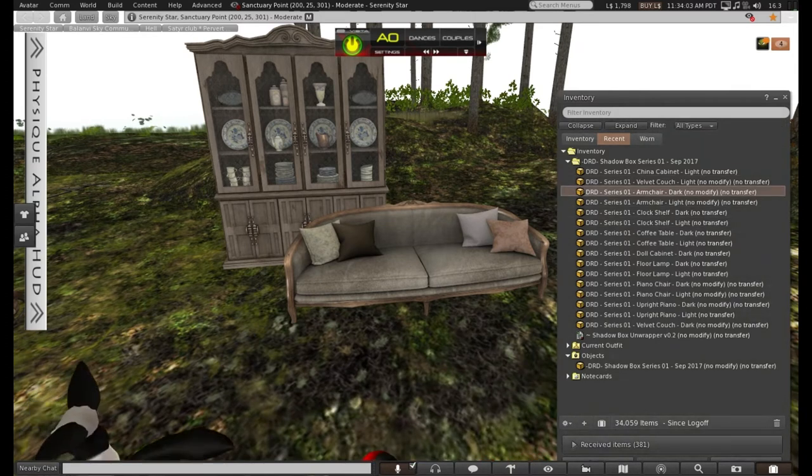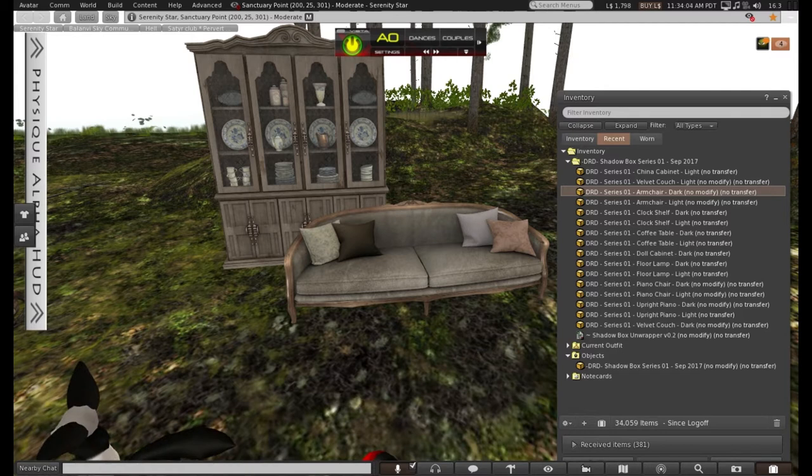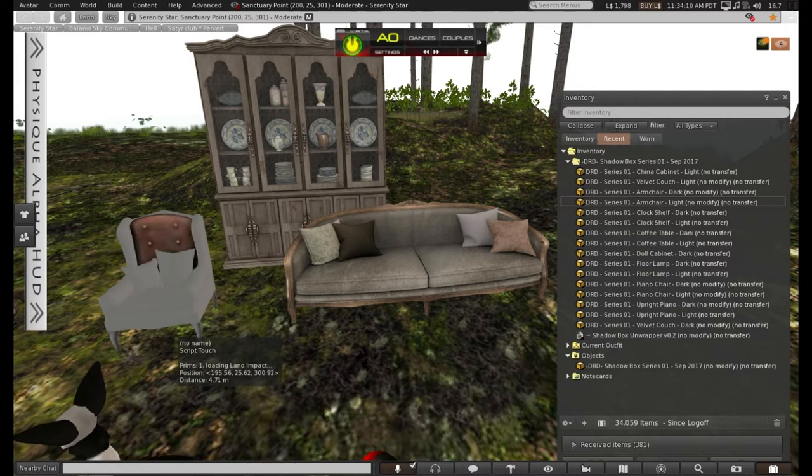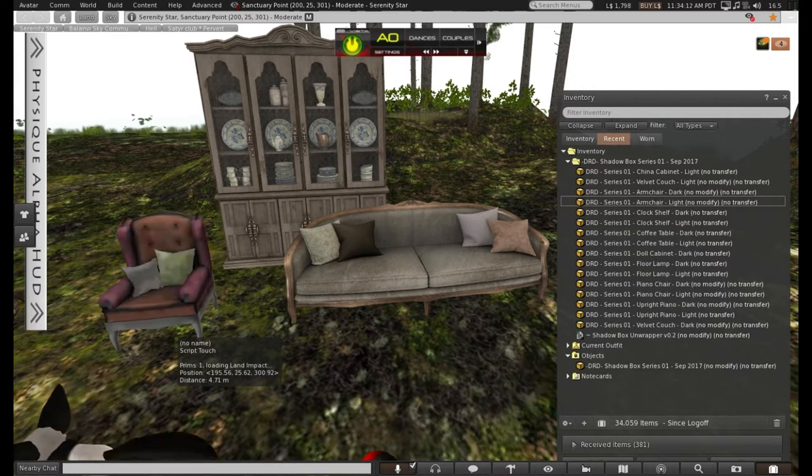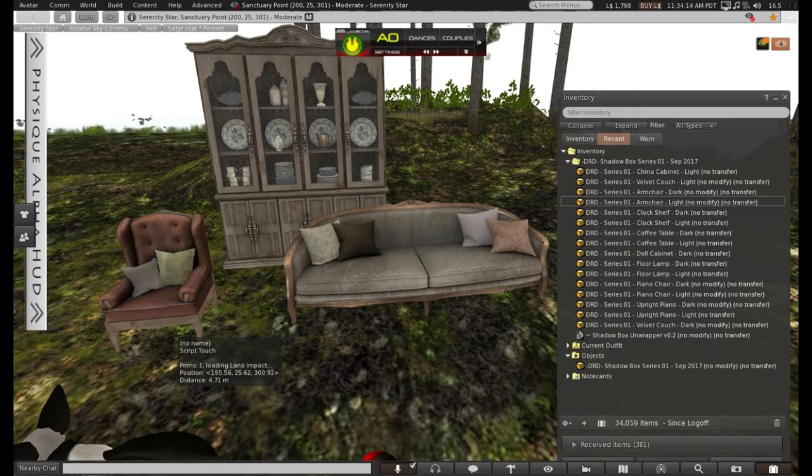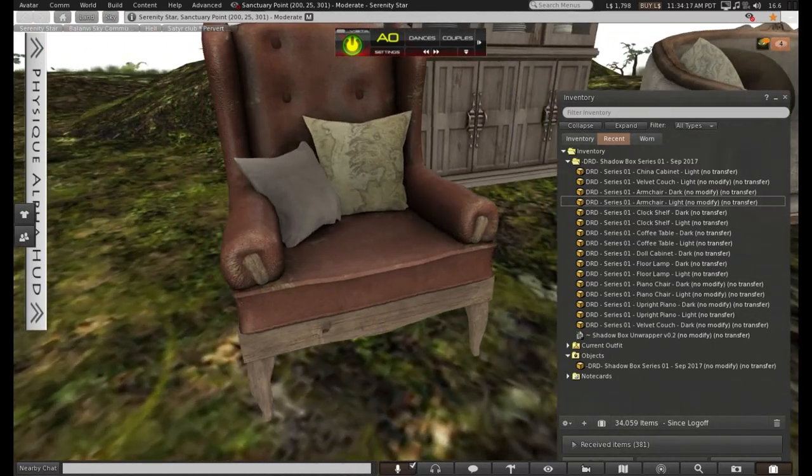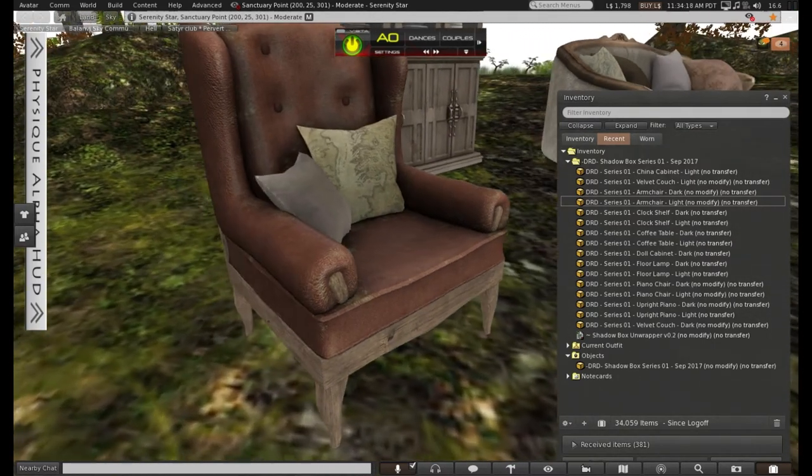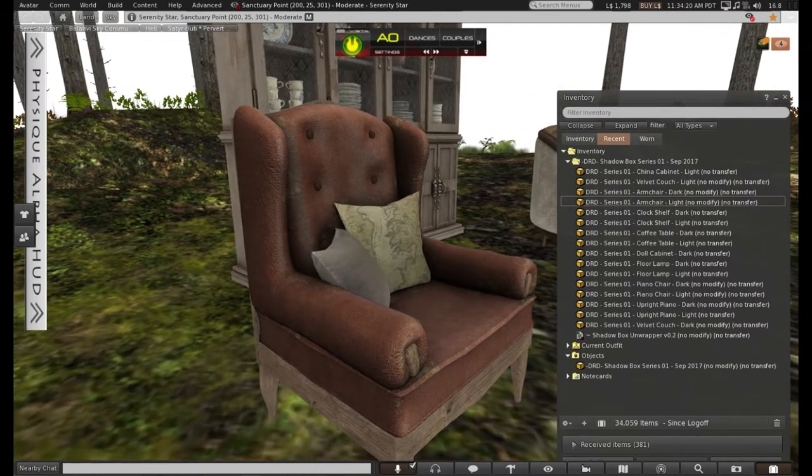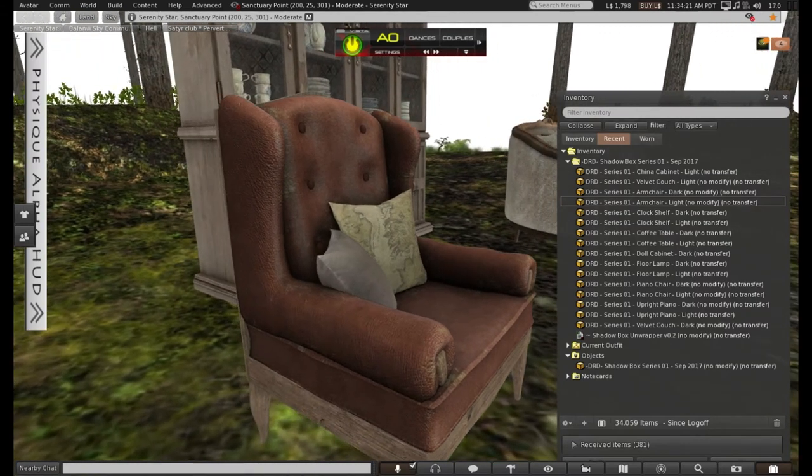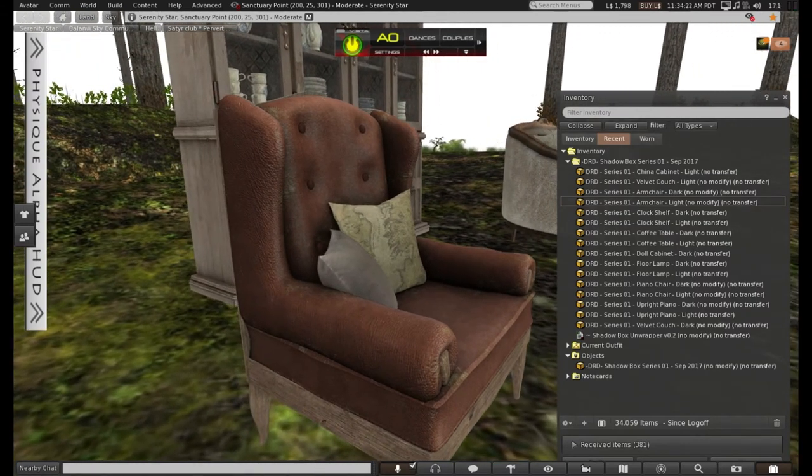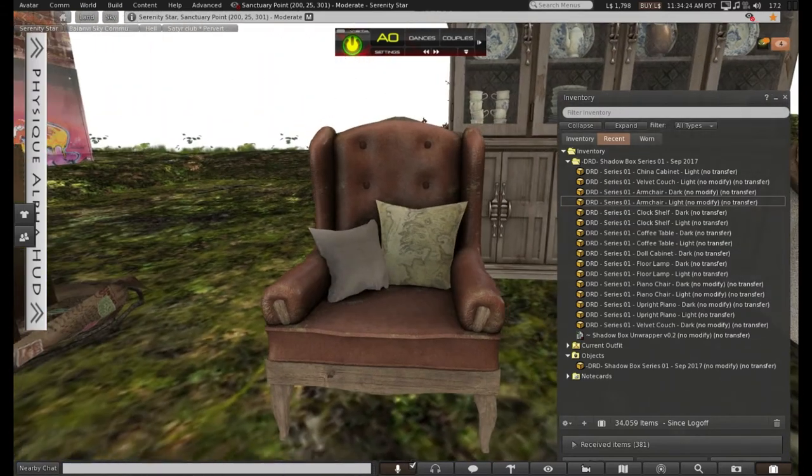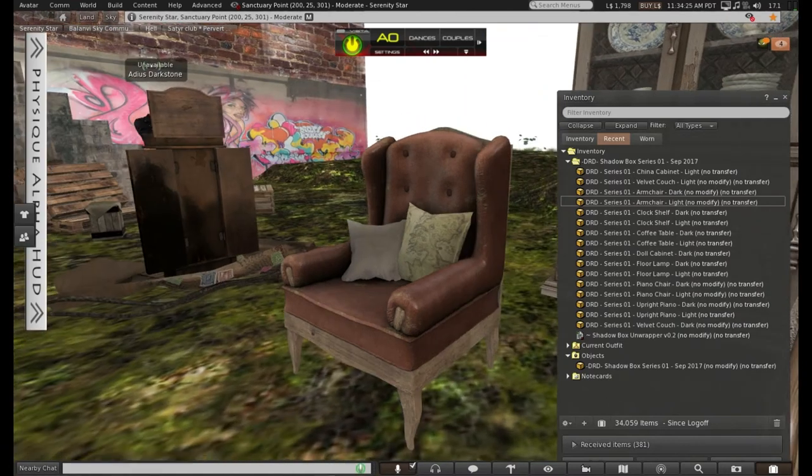Next the armchair. Looking good. As usual, everything is copy, so you can have more than just one out if you choose.